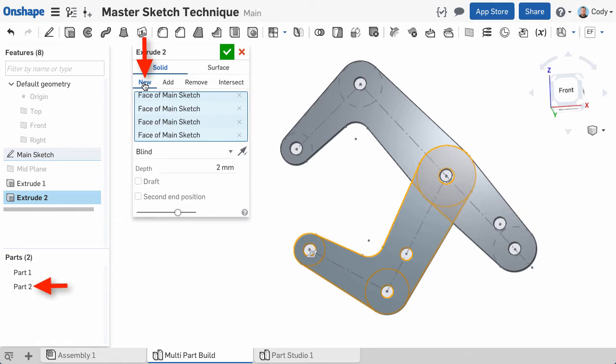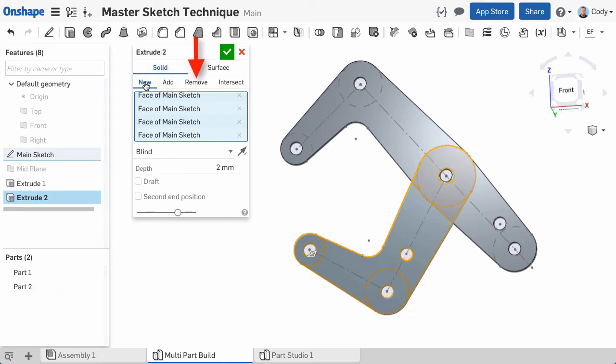These options are called boolean options, and they include the ability to create new parts, add to existing parts, remove or cut a part or parts, and intersect, which will leave you only what is intersecting between your feature and the part or parts defined in the merge scope.